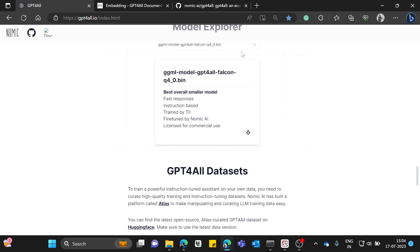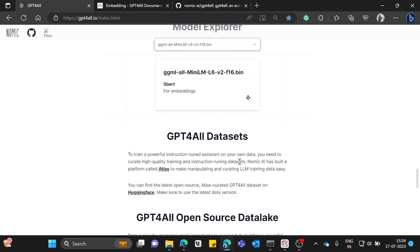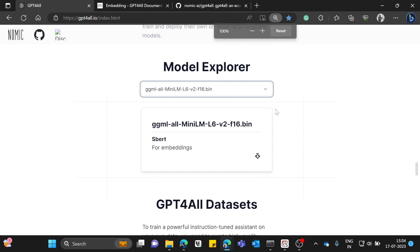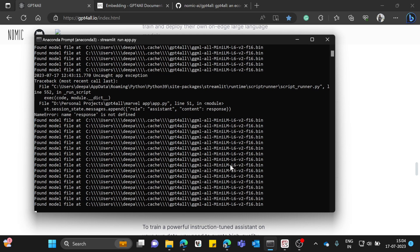The model I'm using is all-MiniLM, which is like the SBert sentence transformer model. This is the model we are going to use, and you can simply download it. Once downloaded, I'd suggest placing it in a specific folder.